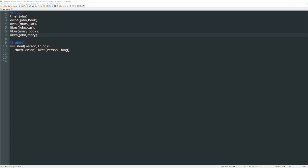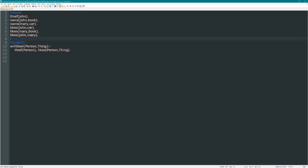But let's start with a familiar example, thiefdemo.pl, where we have a bunch of facts in the knowledge base here that describe who's a thief, who owns what, and who likes what, or in one case, who likes who. Then down at the bottom we have a rule here, a person will steal a thing if that person's a thief, and that person likes that thing.